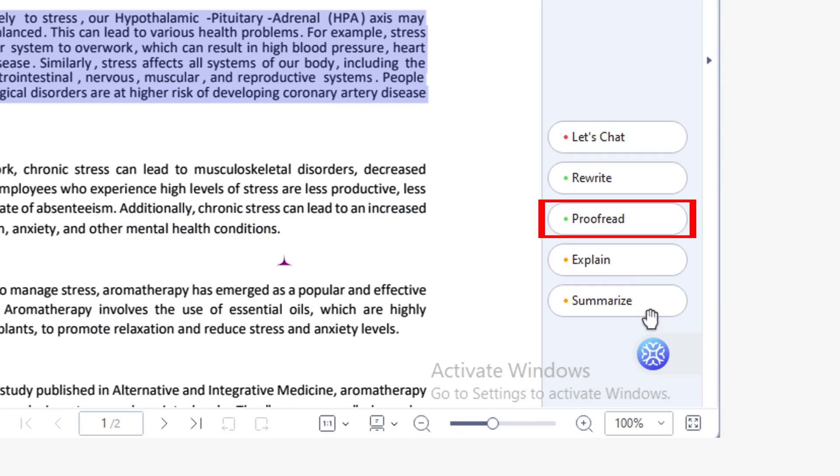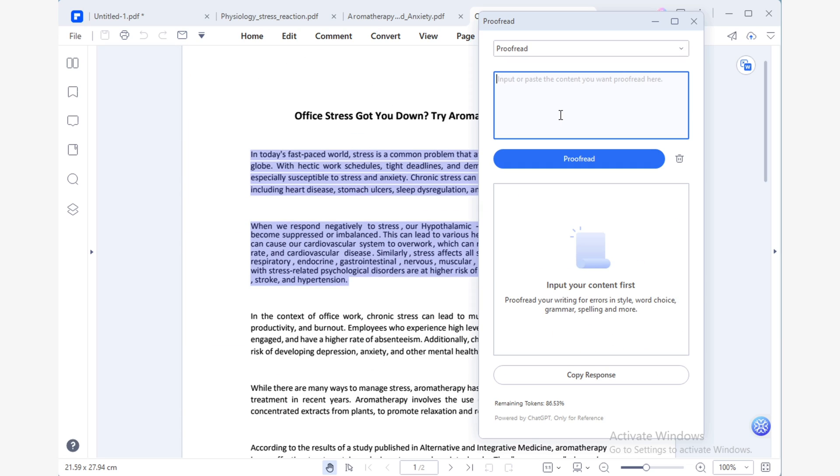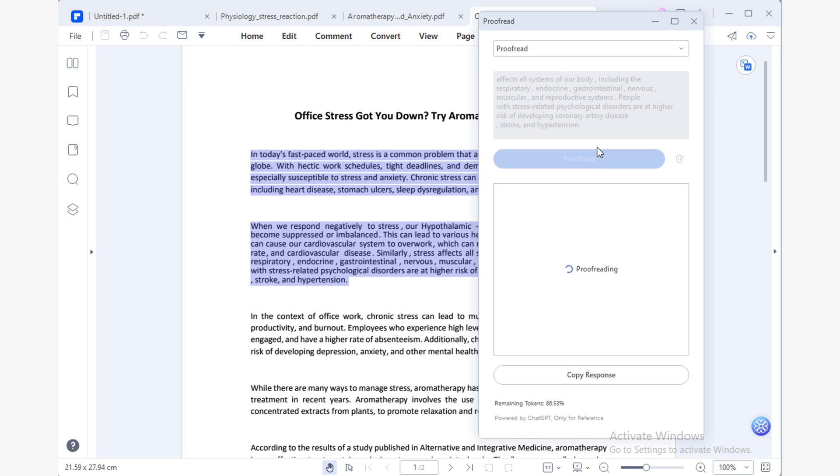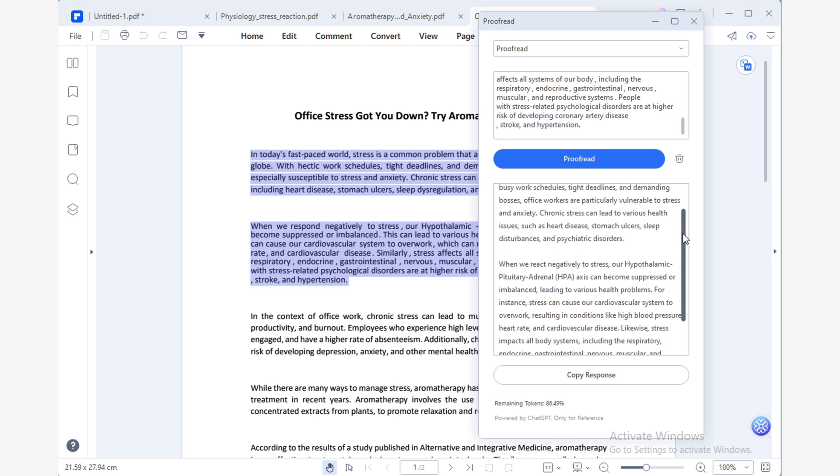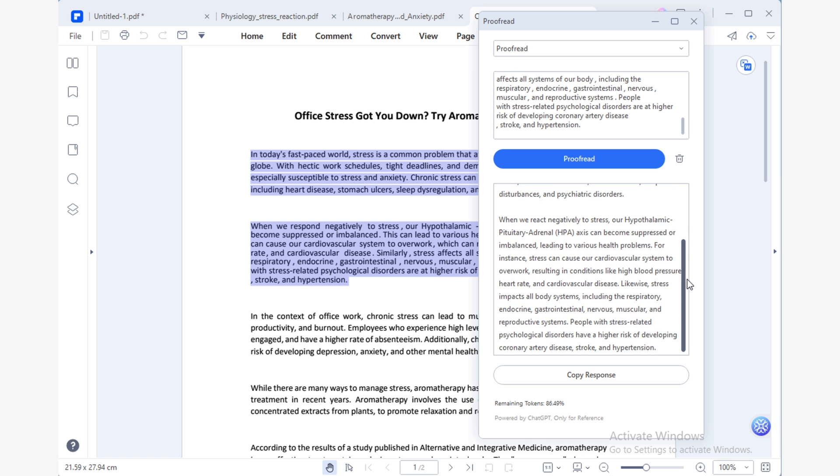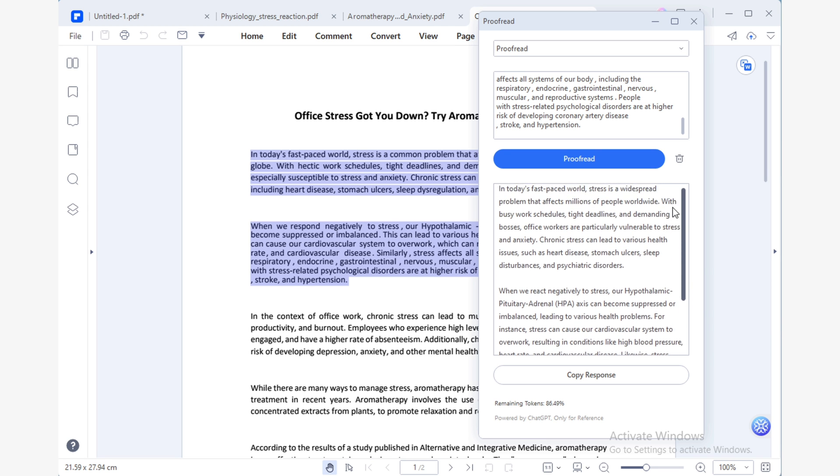Now, for our final touches, I'll use Lumi's proofread tool to enhance my document and make sure there are no grammatical, punctuation or style errors. Additionally, Lumi will provide some word choices suggested to help me refine my writing even further.